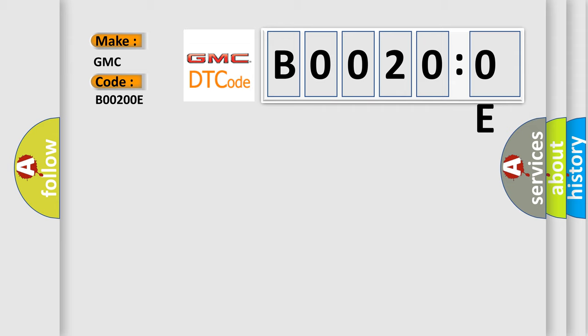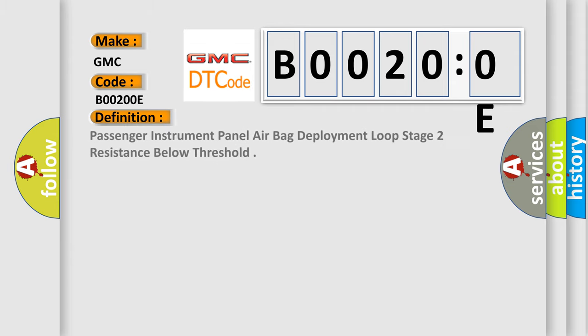The basic definition is: Passenger instrument panel airbag deployment loop stage 2 resistance below threshold.